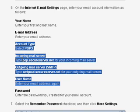That information is called your POP server information and your SMTP information. You should have also a password and a login, and if you have that information, you'll be able to set up your account.